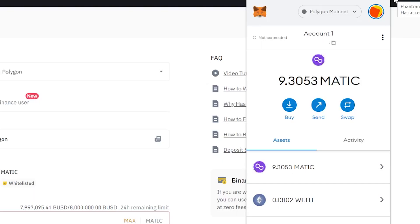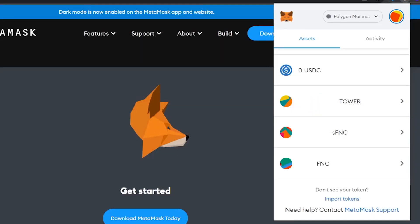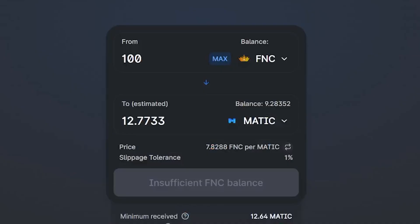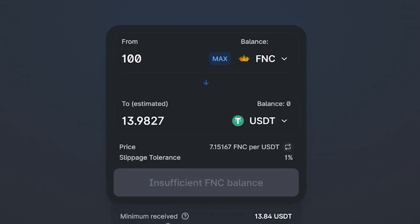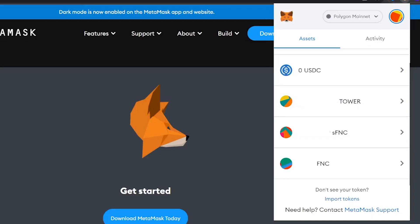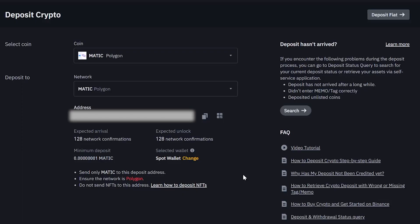then what you can do is go to an exchange and swap your token for either MATIC or USDC or USDT, and then send that to Binance using the Polygon network for those low gas fees.